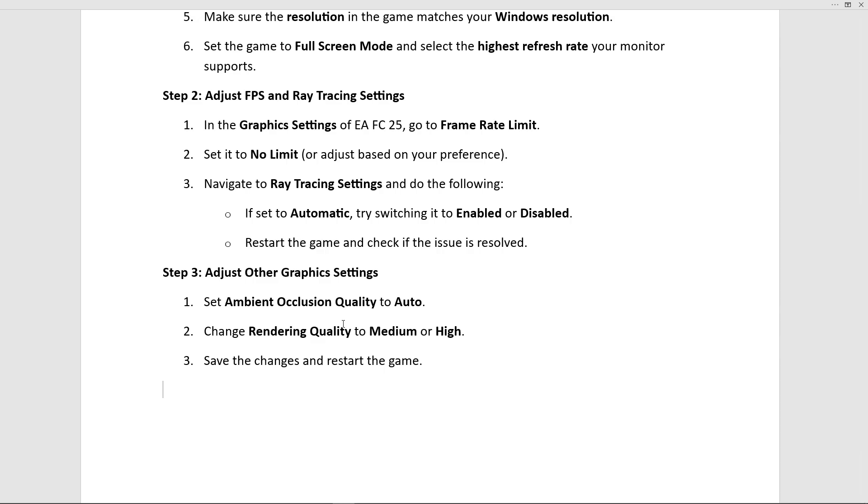That's it! By following these steps, you should be able to fix the 'no ray tracing hardware detected' error in EA FC 25. If this video helps, like, share, and subscribe.